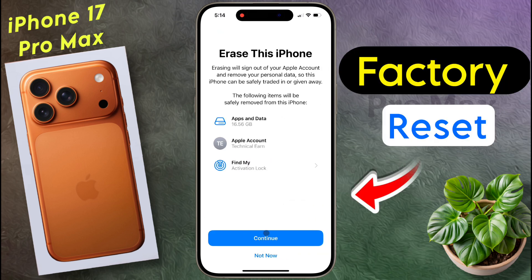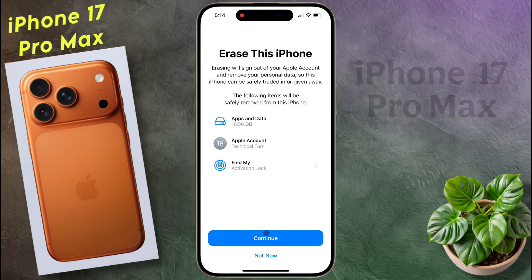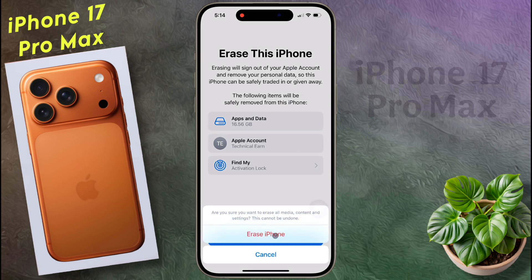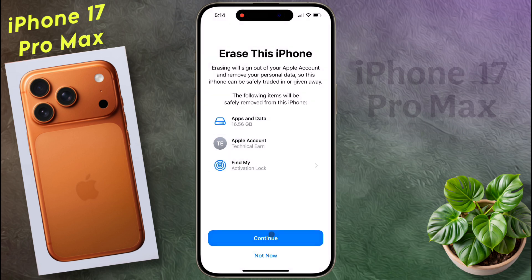Your Apple ID will be removed from your iPhone and all apps and data will be completely deleted. Now click on Continue. Have you backed up all your media content and data? If you have taken a backup, then click on Erase iPhone.